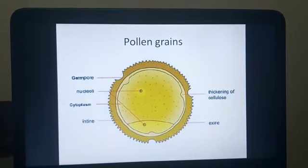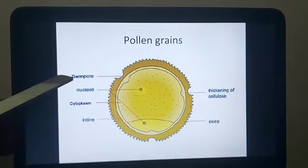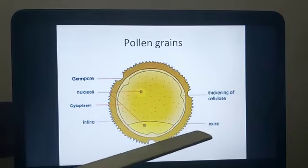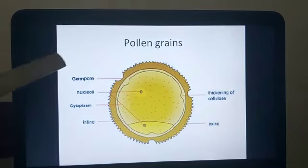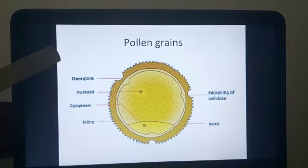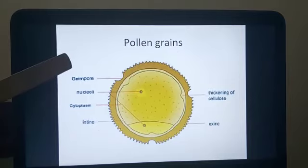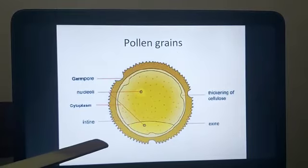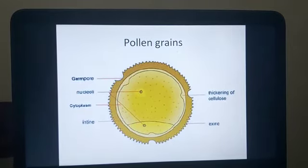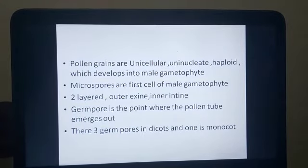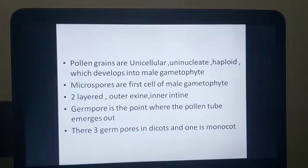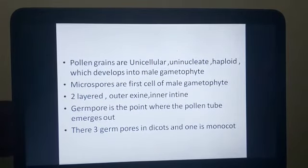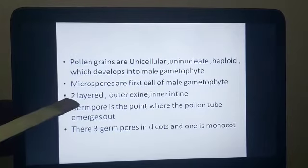Now, this is the structure of a pollen grain. You have the germ pore, nuclei, cytoplasm, intine (the internal wall), exine (the external wall), and a thickening of cellulose. These are the various parts present in the pollen grain. When pollen grains are released from the anther, they have this structure but still need to develop further before fertilization can occur. At this point the pollen grains are unicellular, uninucleate, and haploid, and they develop into the mature male gametophyte.